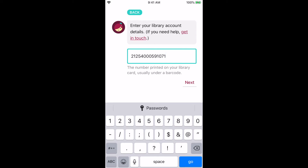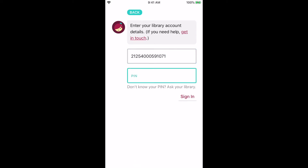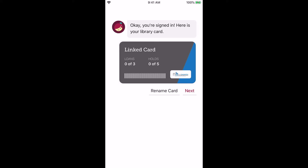The PIN will be the next number asked for in the Libby app. The default PIN is the last four digits of your phone number that we have on file for you at the library, unless you've changed your PIN. Please feel free to ask us by email or call us. After entering your credentials, you should see a screen that says you're signed in — go ahead and tap Next.